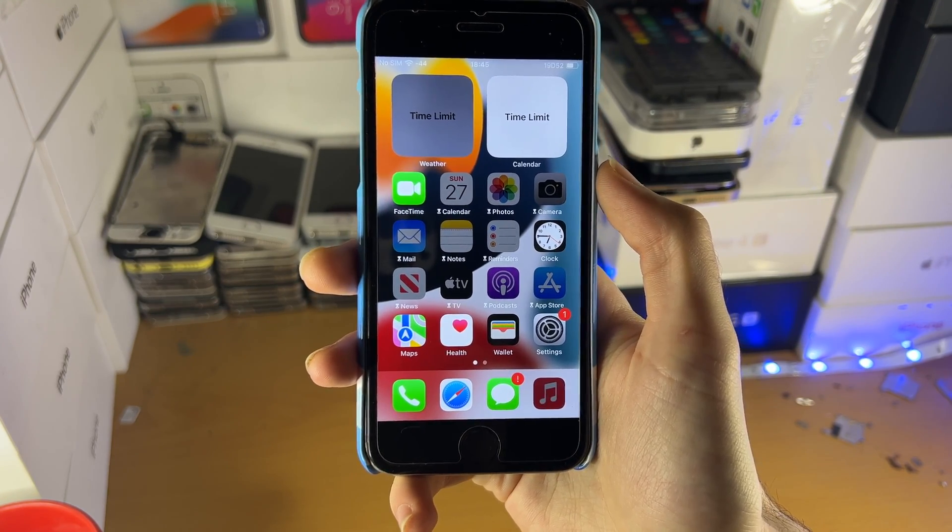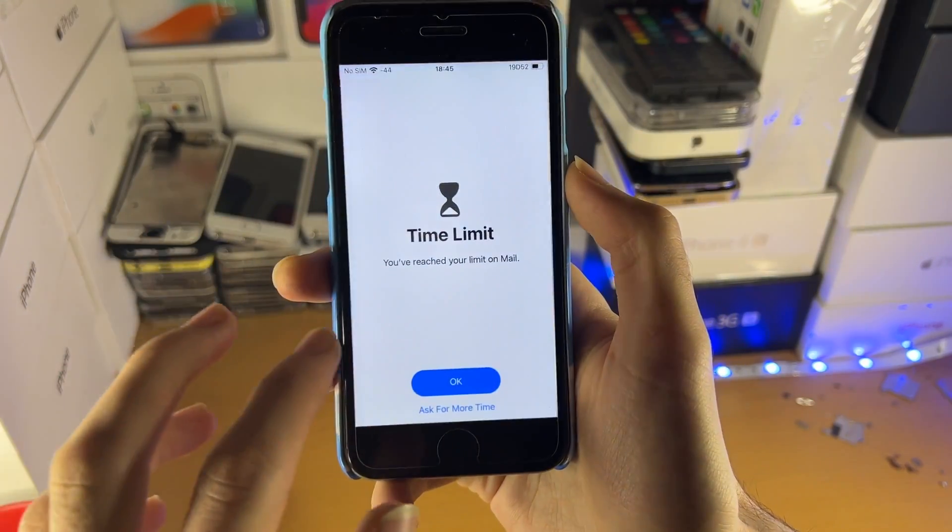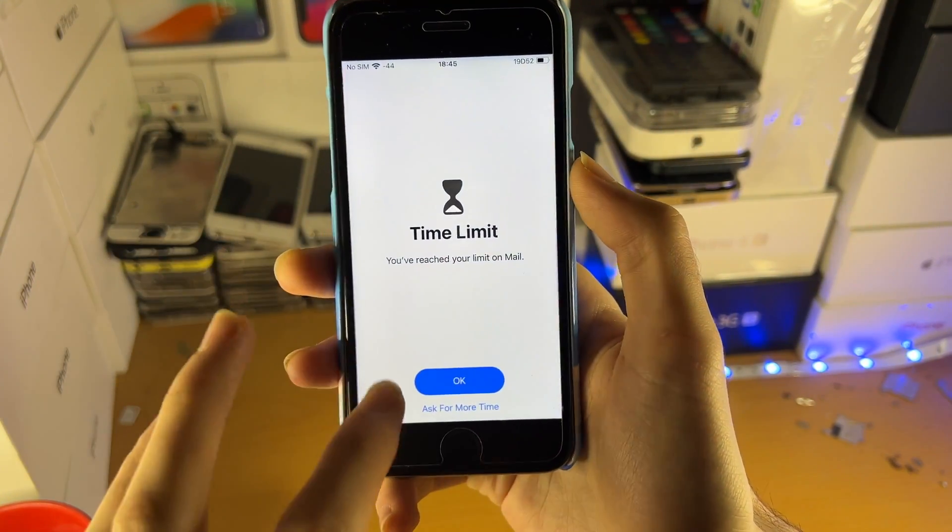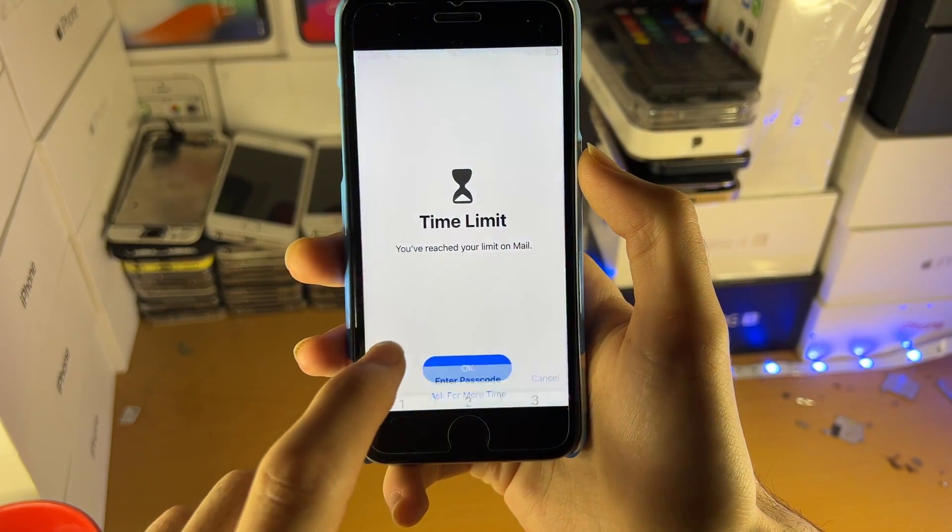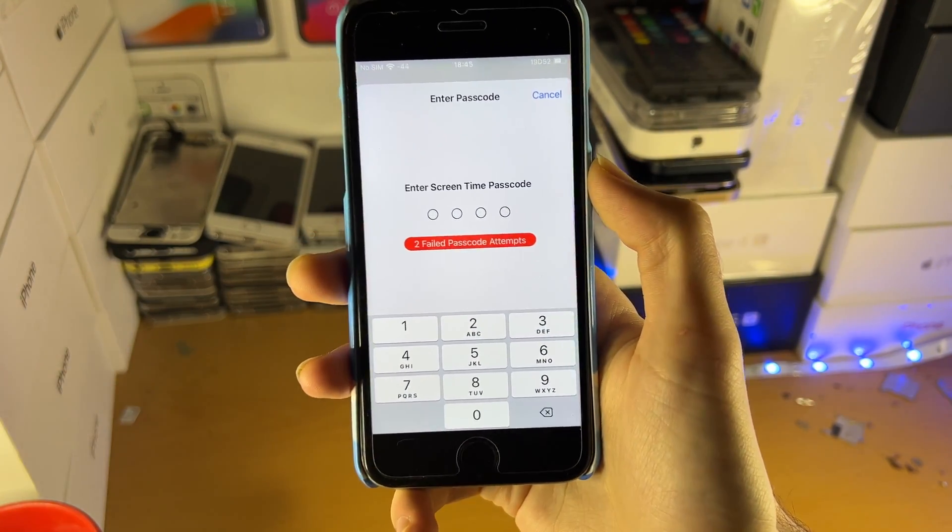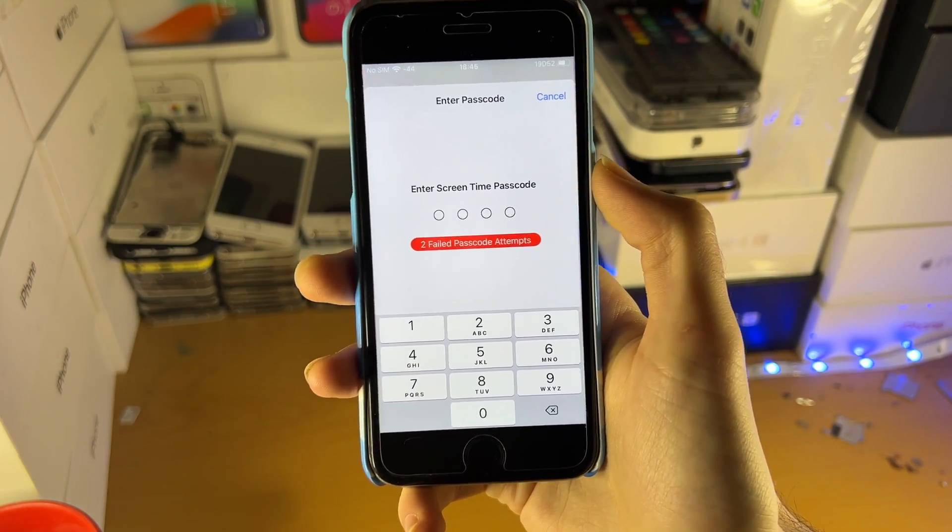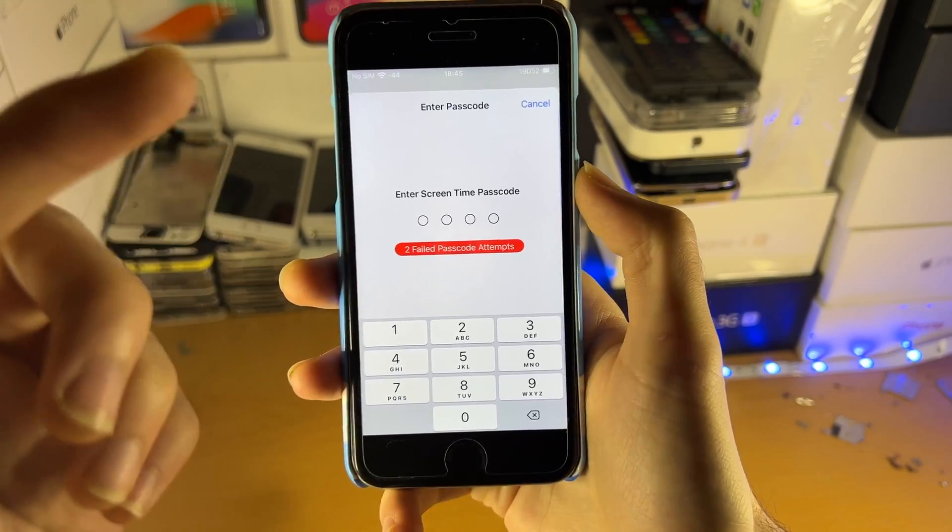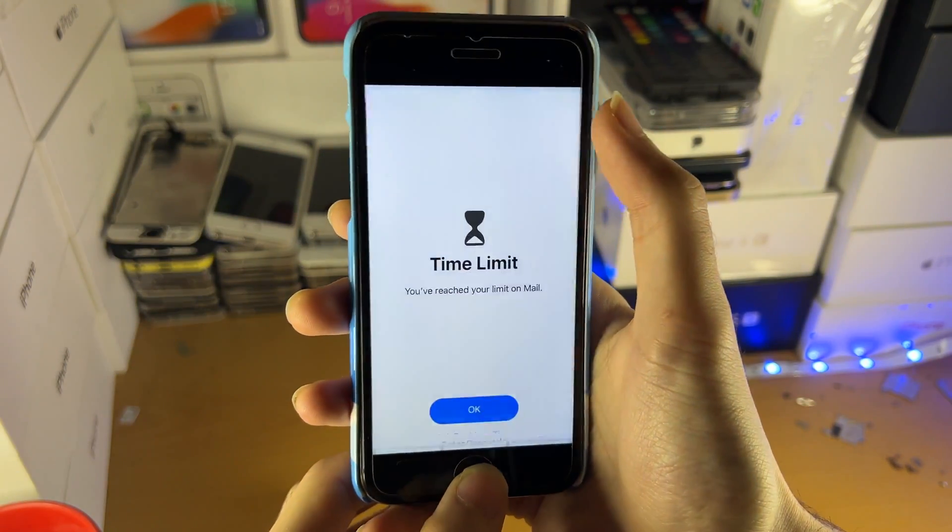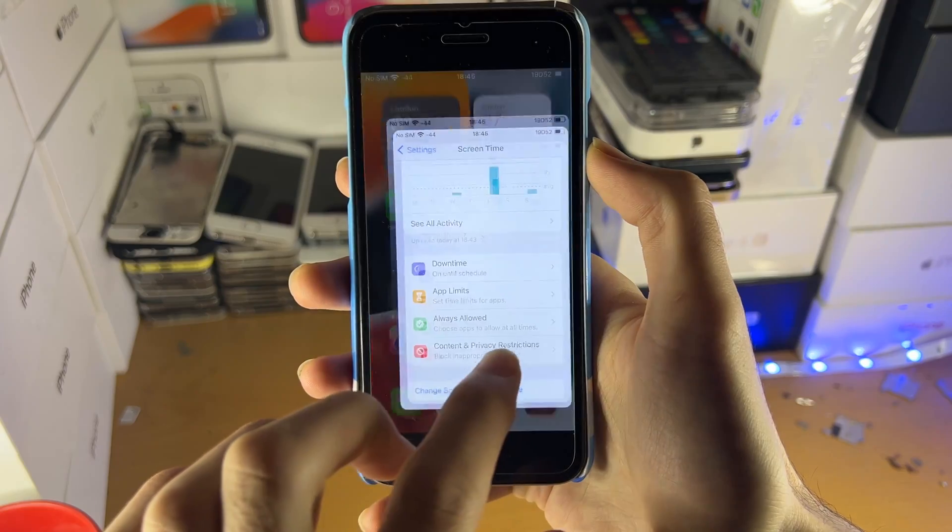So by the end of this tutorial, you can see here we have downtime and I can't open up these applications. If I ask for more time, I do need to enter in my passcode for screen time, which I do not know.